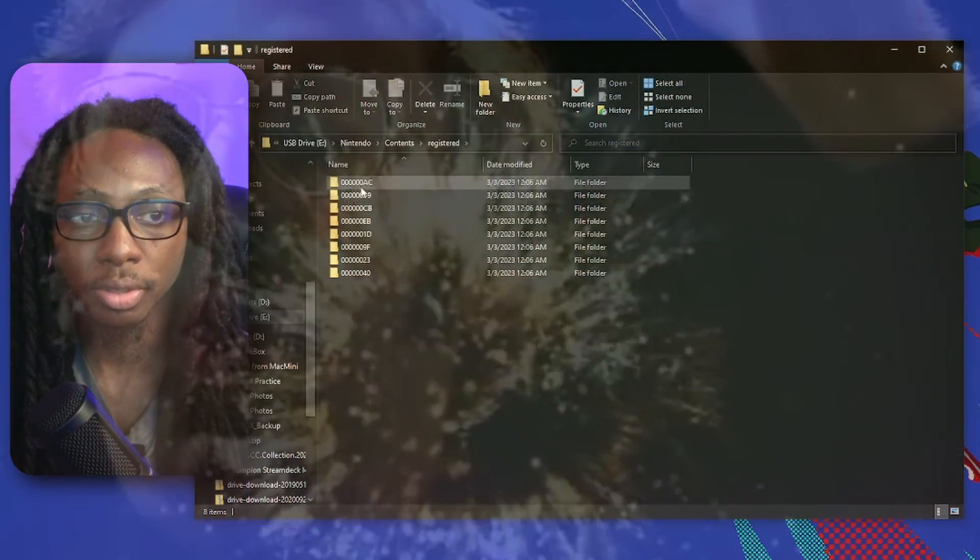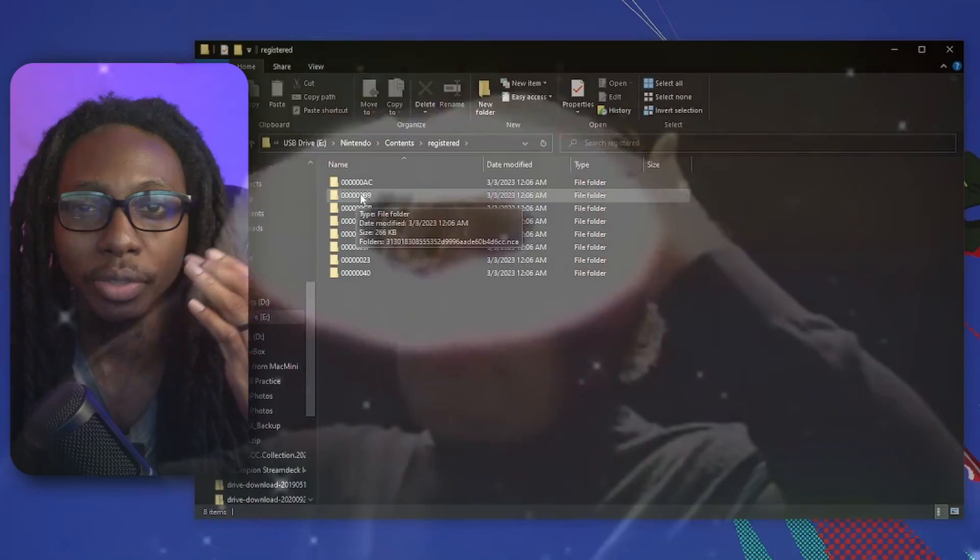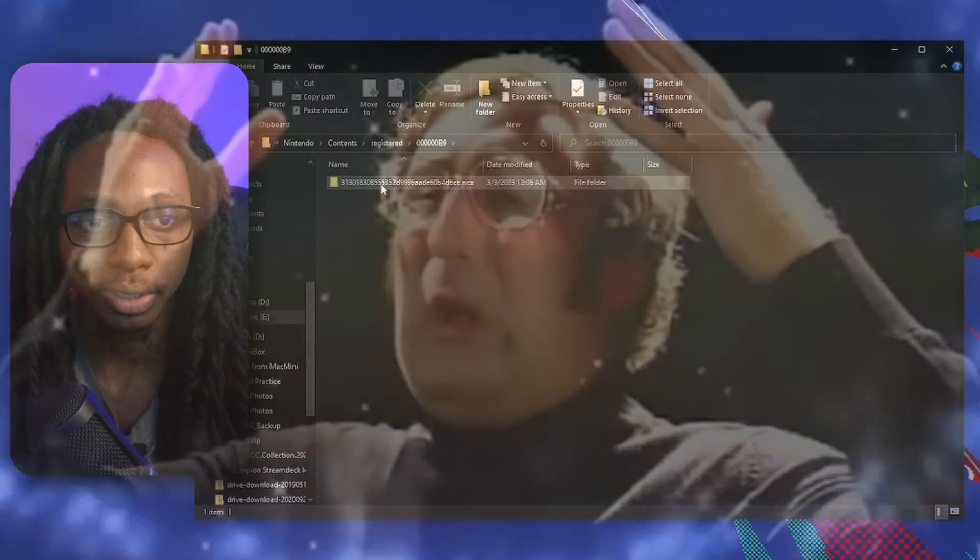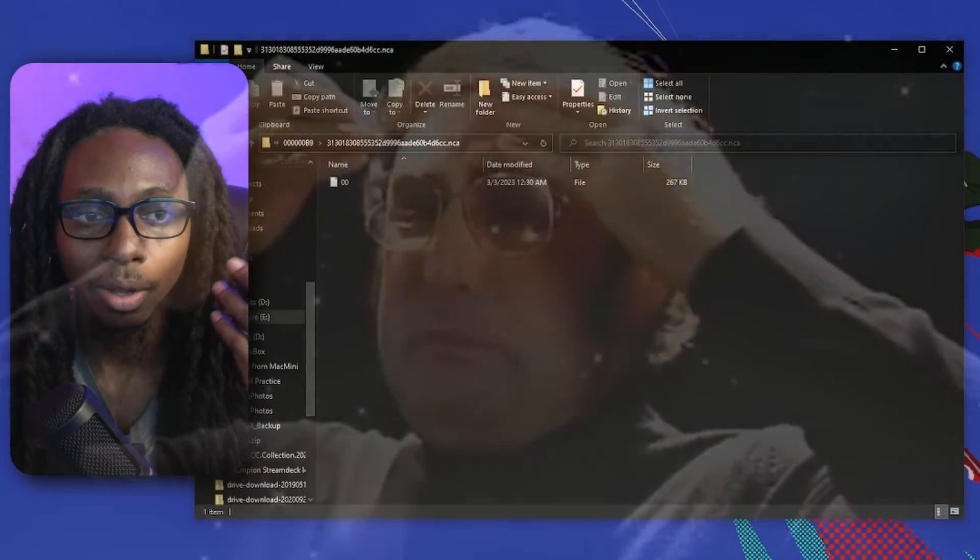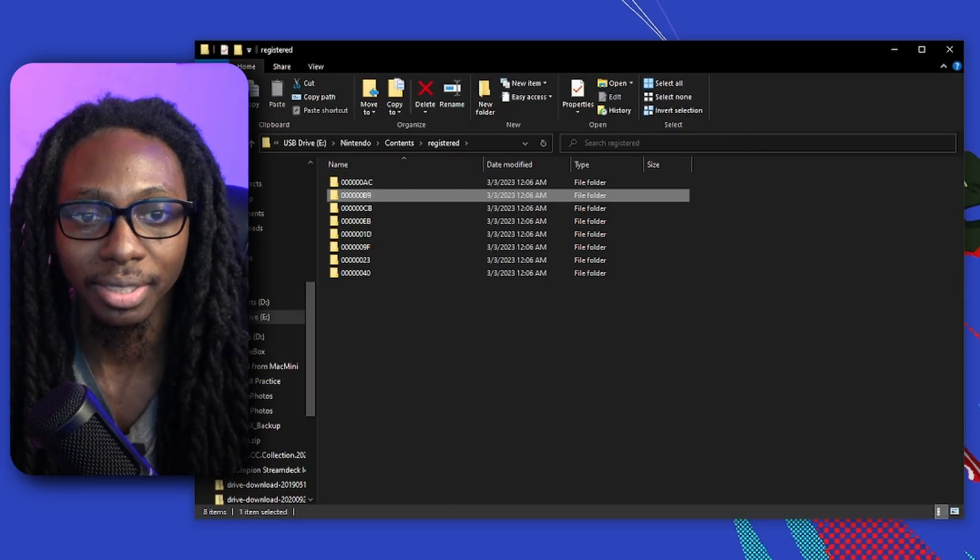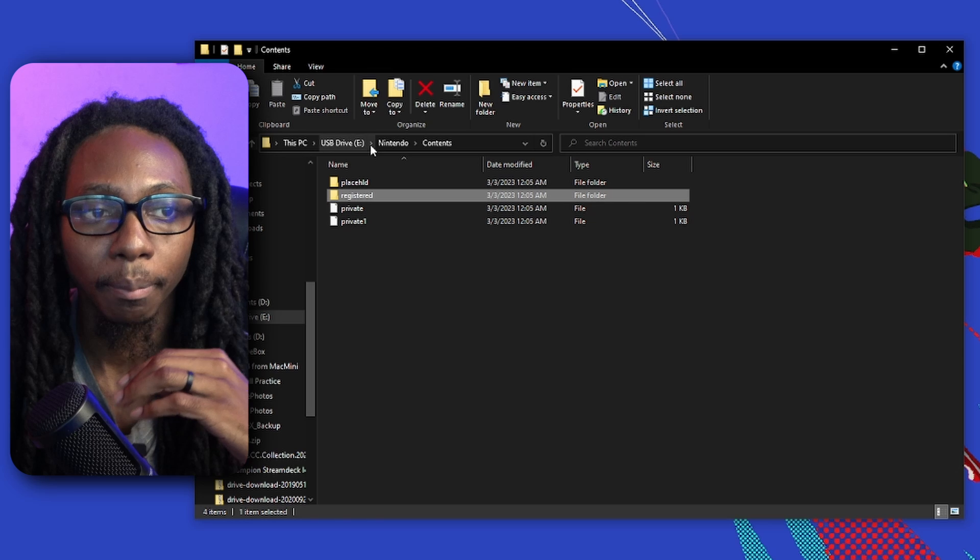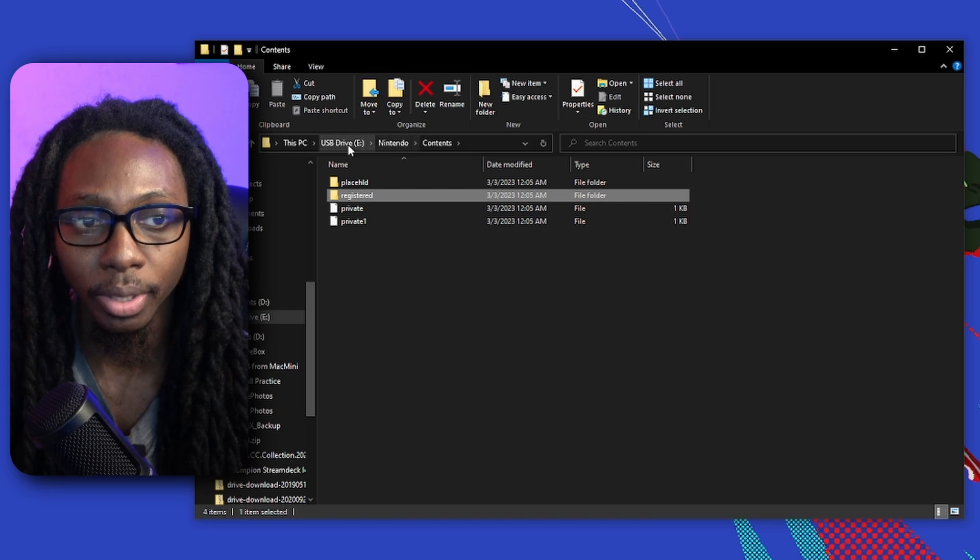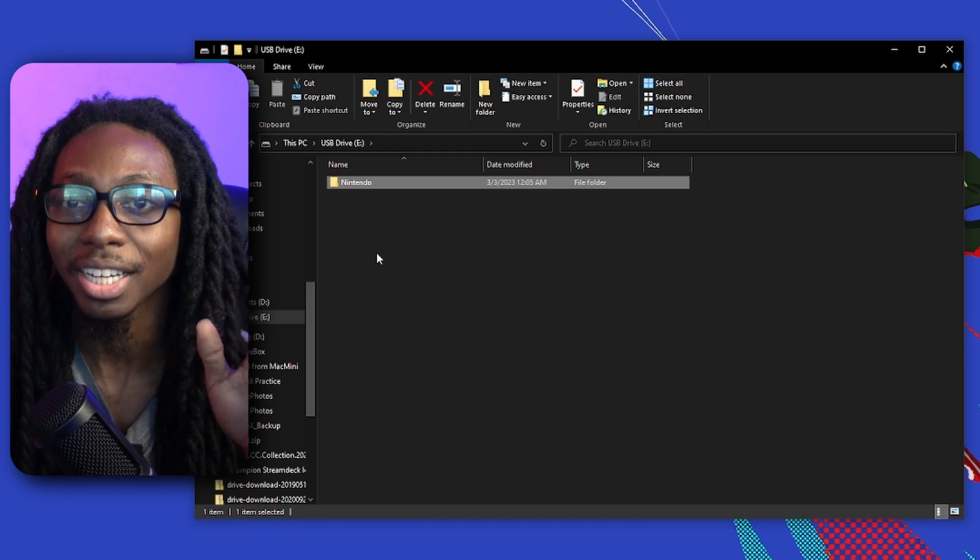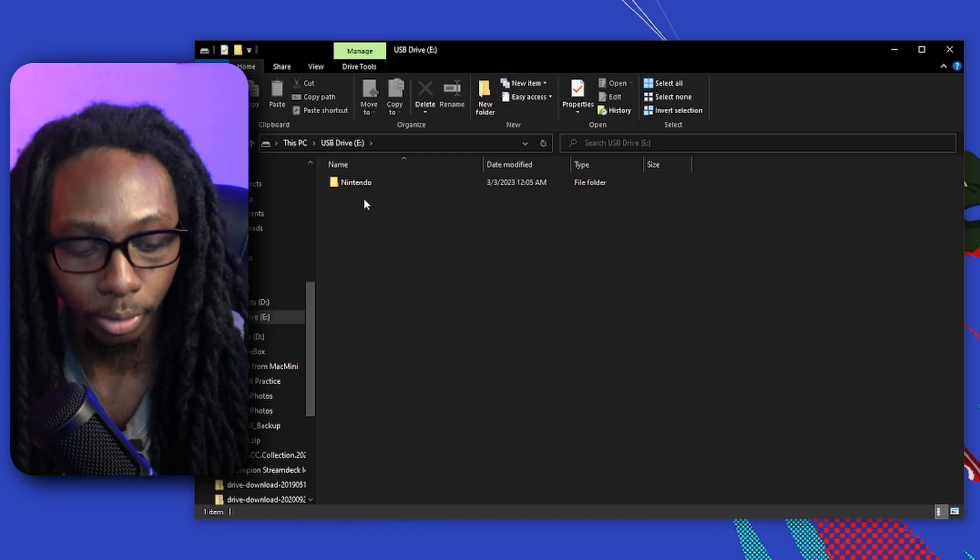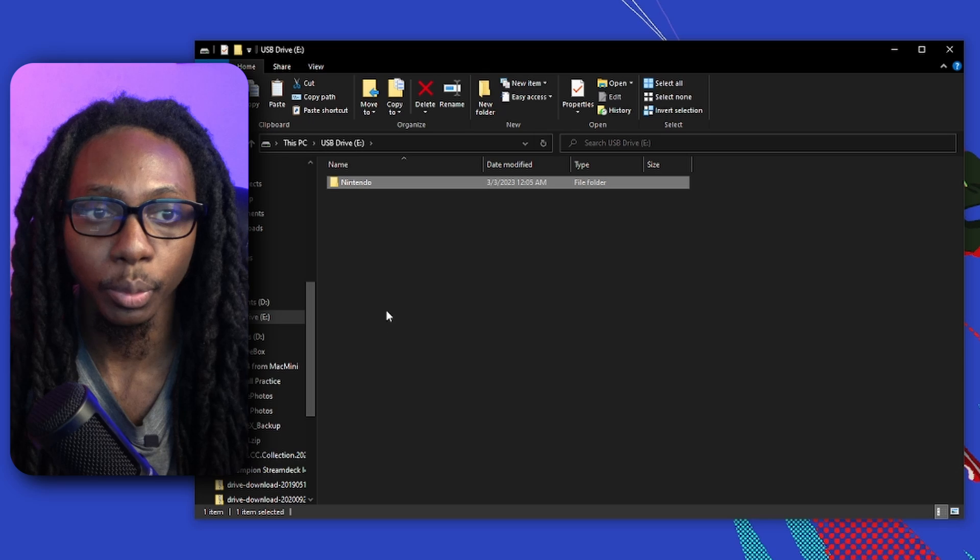They're usually in the Registered A folder. Don't even try to understand what these folders are and how Nintendo breaks it down. It's really weird. But I do know, and that is that you want to copy the entire Nintendo folder. We're just going to go ahead and copy this real quick.